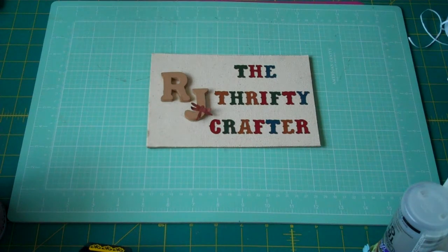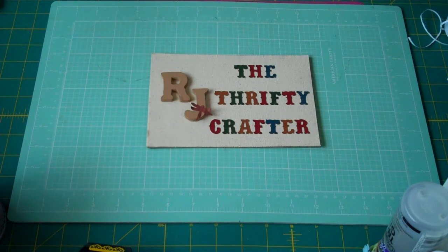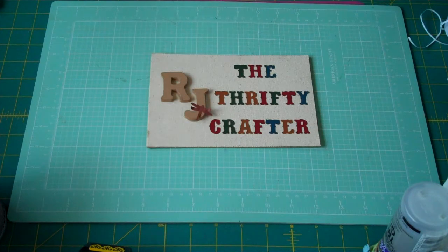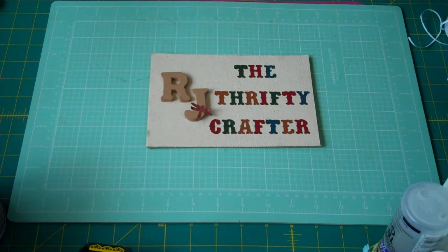Hello my crafty buddies. Thanks for stopping by today. This is RJ. I'm here to share with you a quick card in my Spellbinders series.